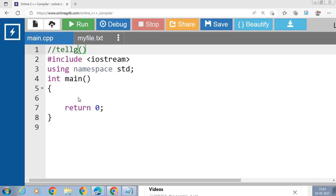Suppose we have entered 20 characters in a text file and we want to read it, but along with the reading we also want to know the position of the last character. That is where tellg() comes into play. It would give you the output 19, since counting starts from 0. tellg() tells the get pointer location, that is for the read operation.